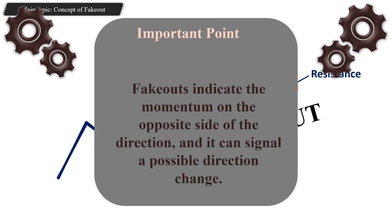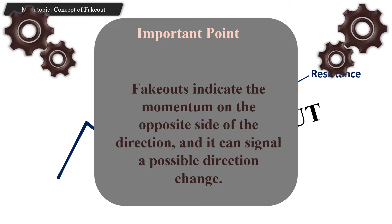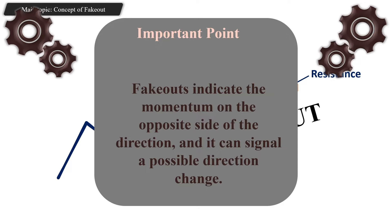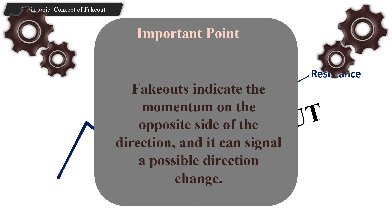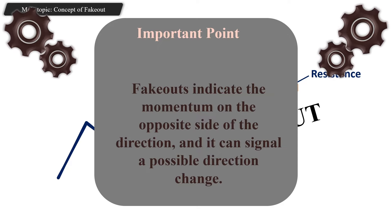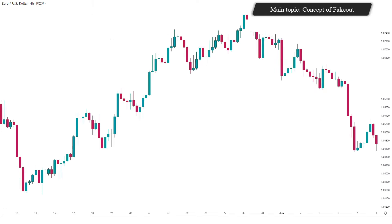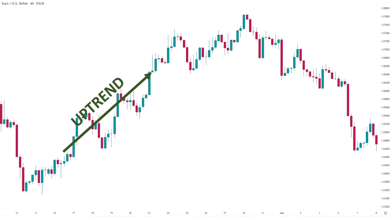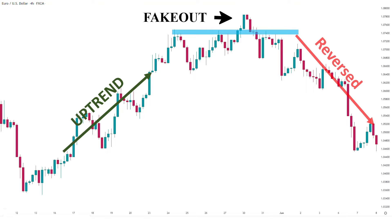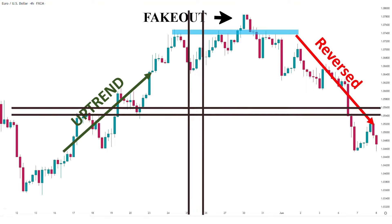Fake outs indicate momentum on the opposite side of the breakout direction and can signal a possible direction change. In our example, we had an uptrend until a fake out occurred and the market reversed from that point.